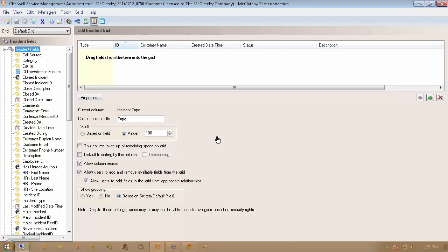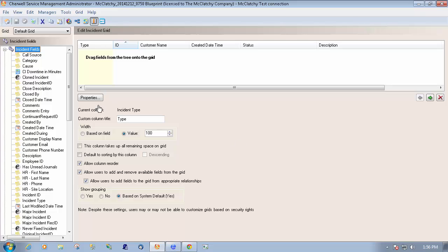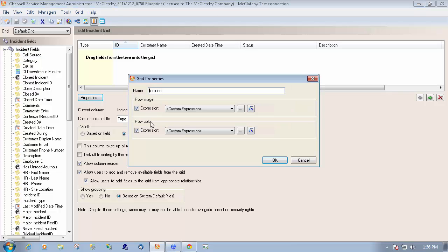As you can see, I've already pulled up my grid editor — this is the default grid for Incident. How we do this is through this sort of innocuous-looking properties button, and that will actually bring up row images and row colors. You can build as many expressions as you want to show different colors and different images.